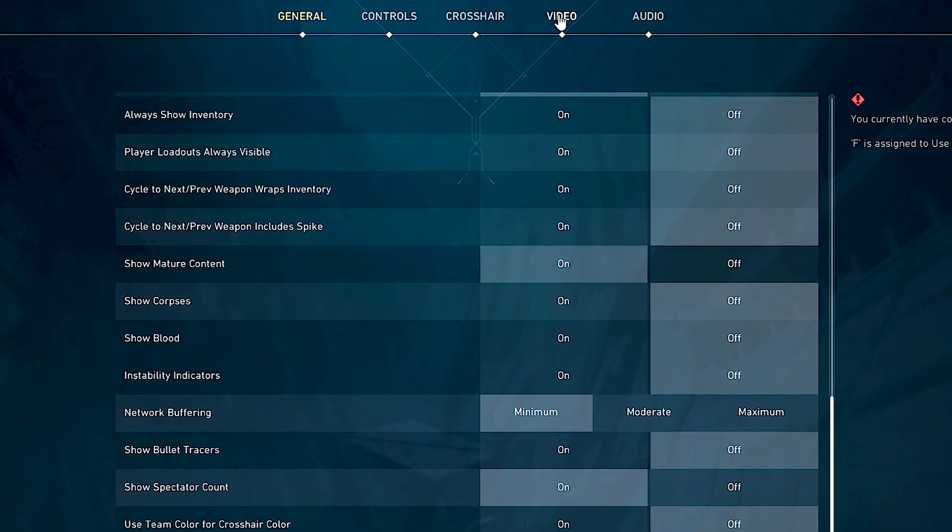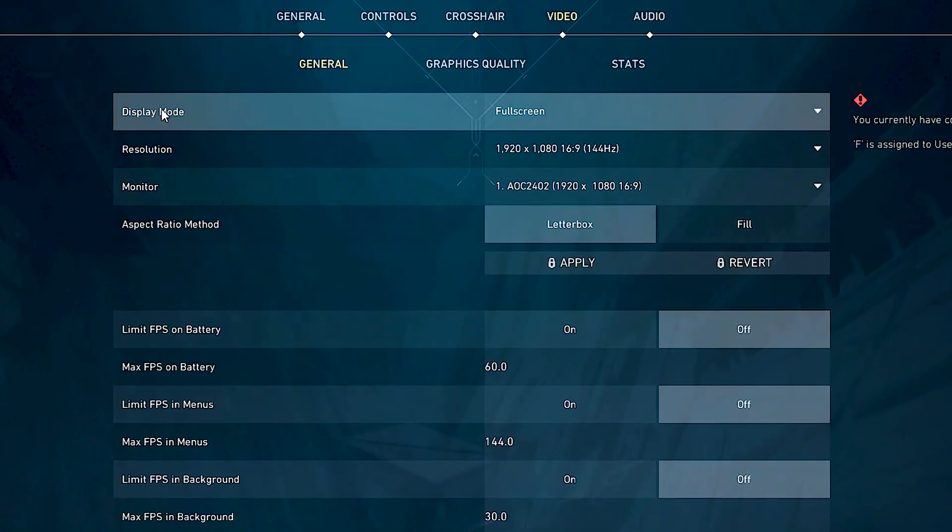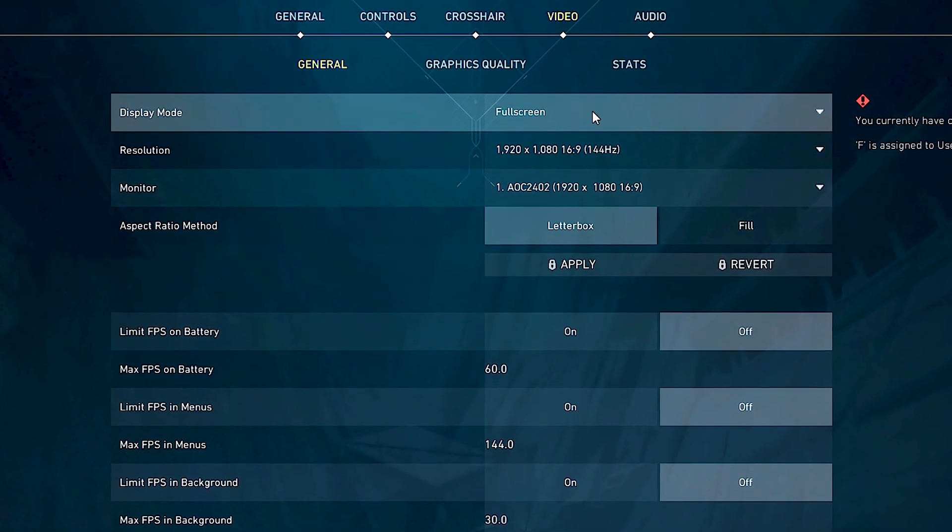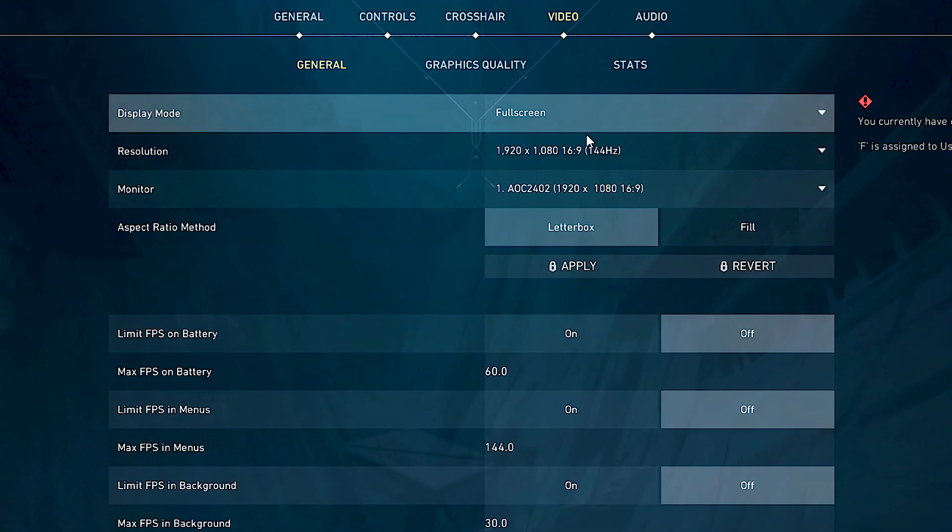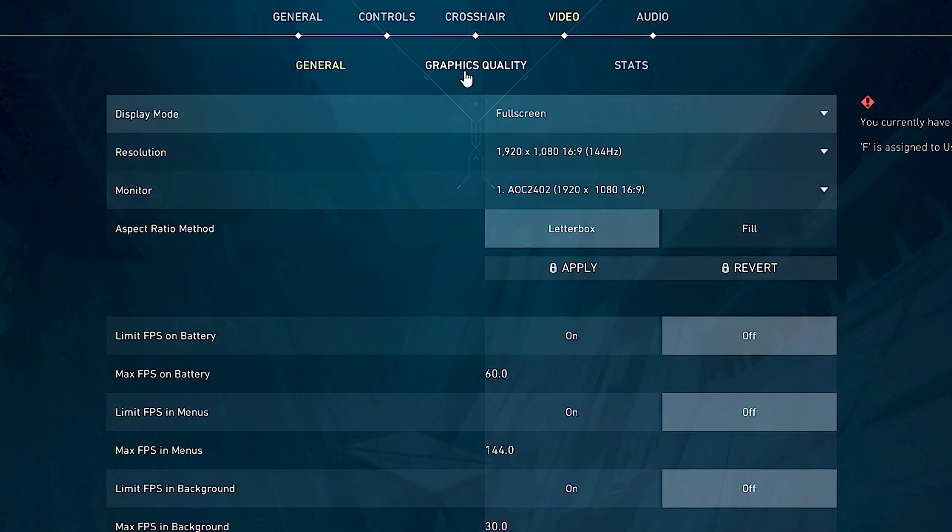After that, select the video tab. Under display mode, select full screen, and then click on apply.